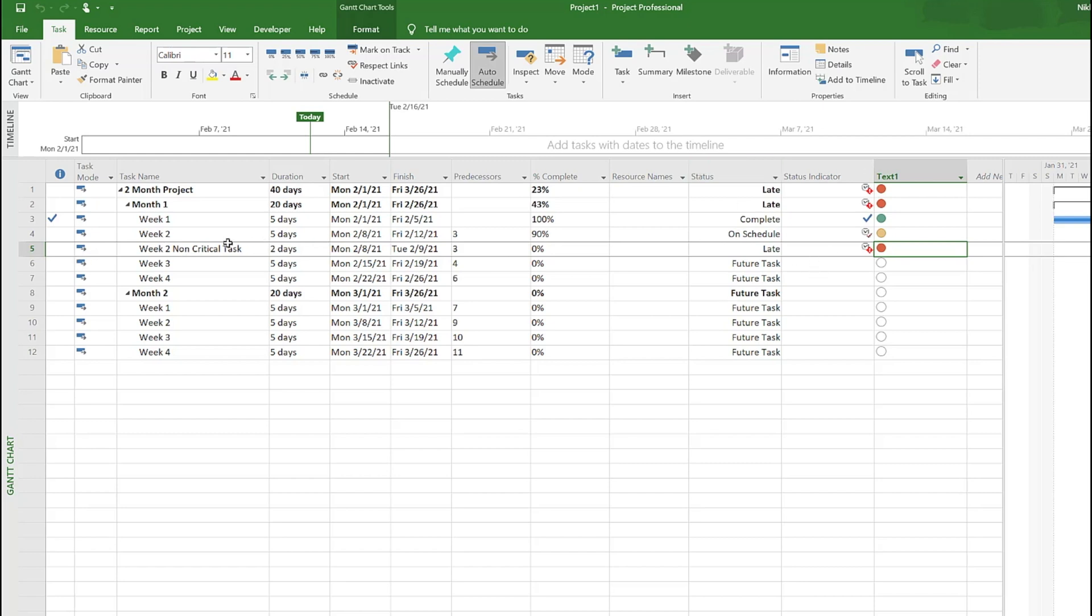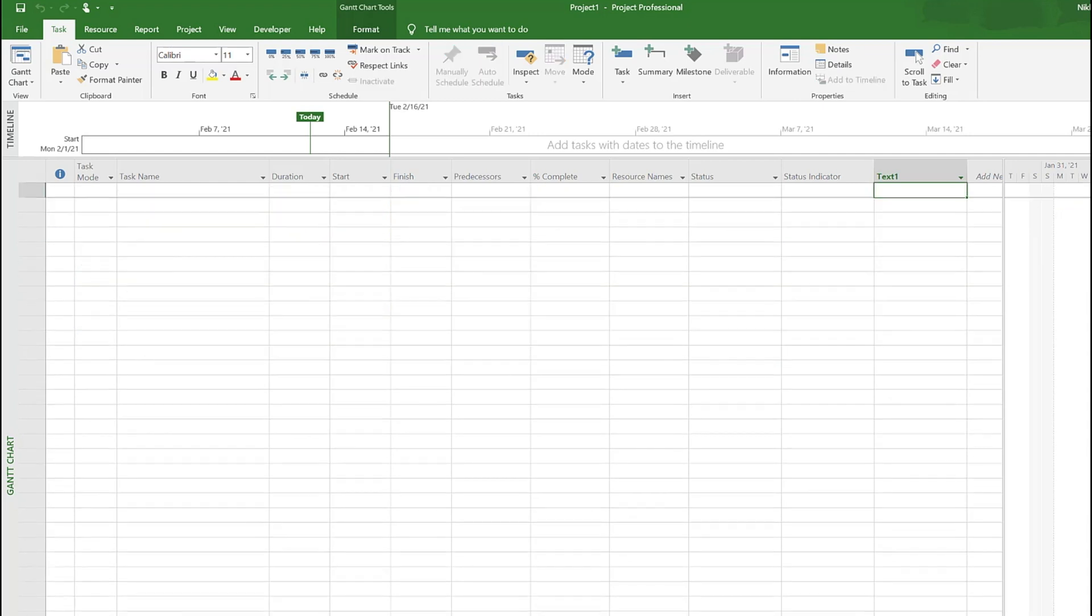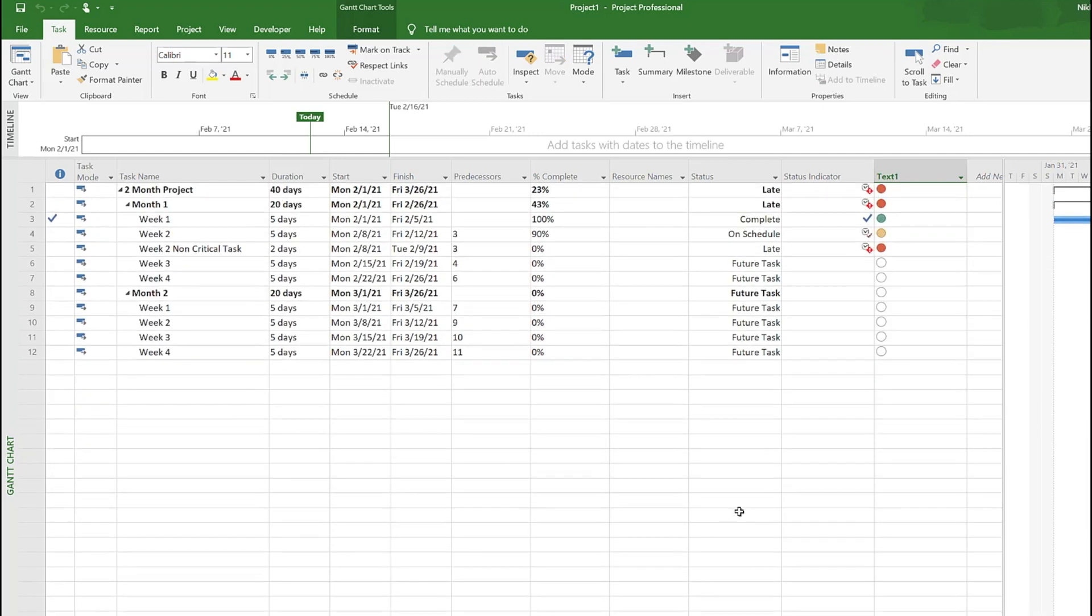The status here looks at an individual task and the end date and compares against the current date which is the 12th, and then comes up with whether it's late or not. So it may not be a true impact to the project, but a quick visual indicator to let you know what individual tasks are running late. Just keep that in mind.